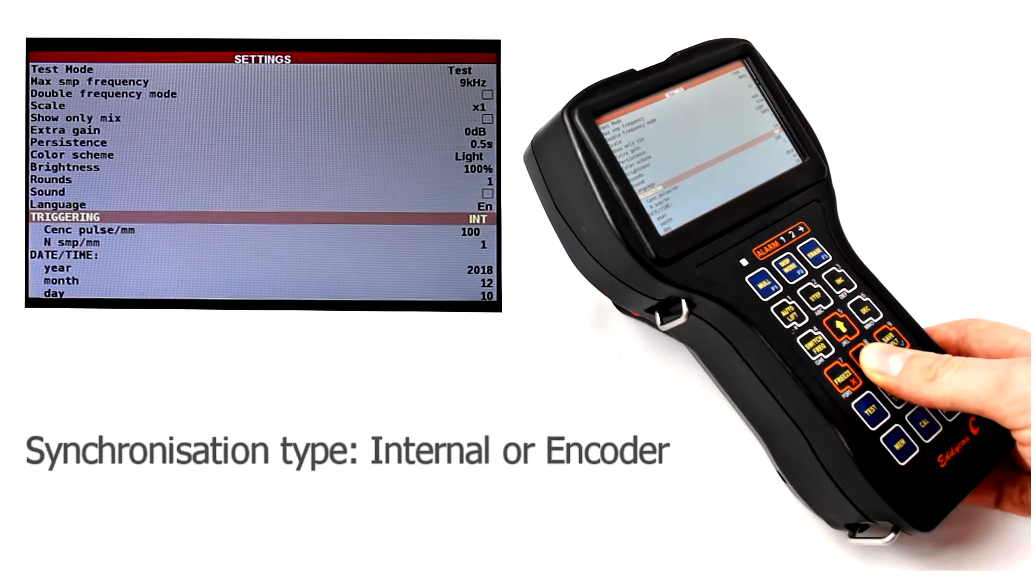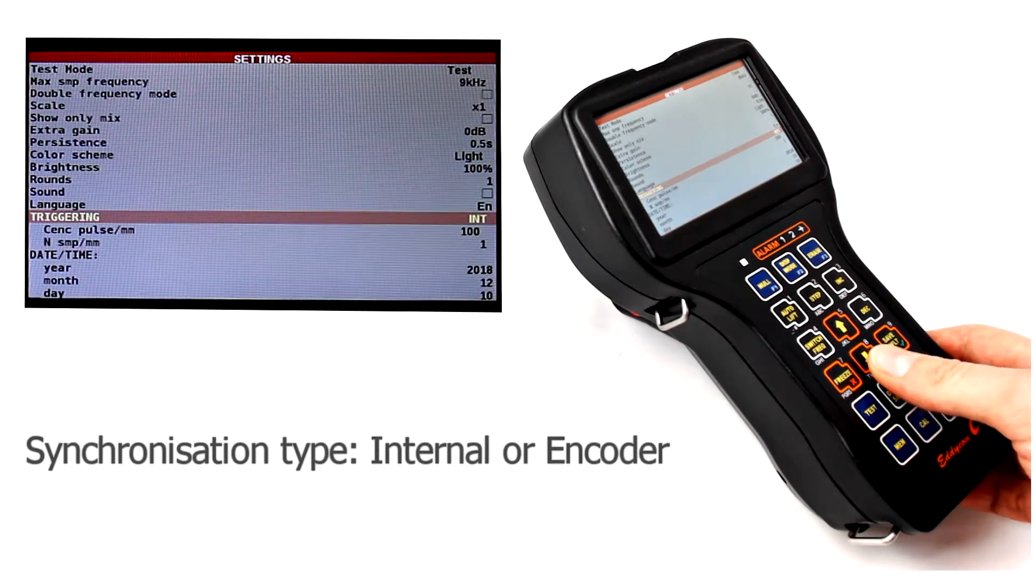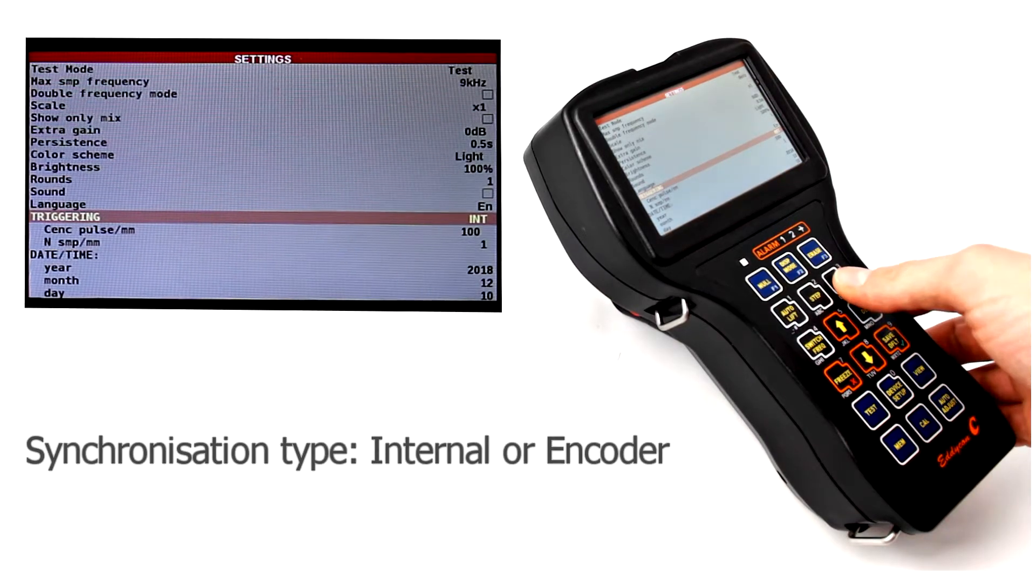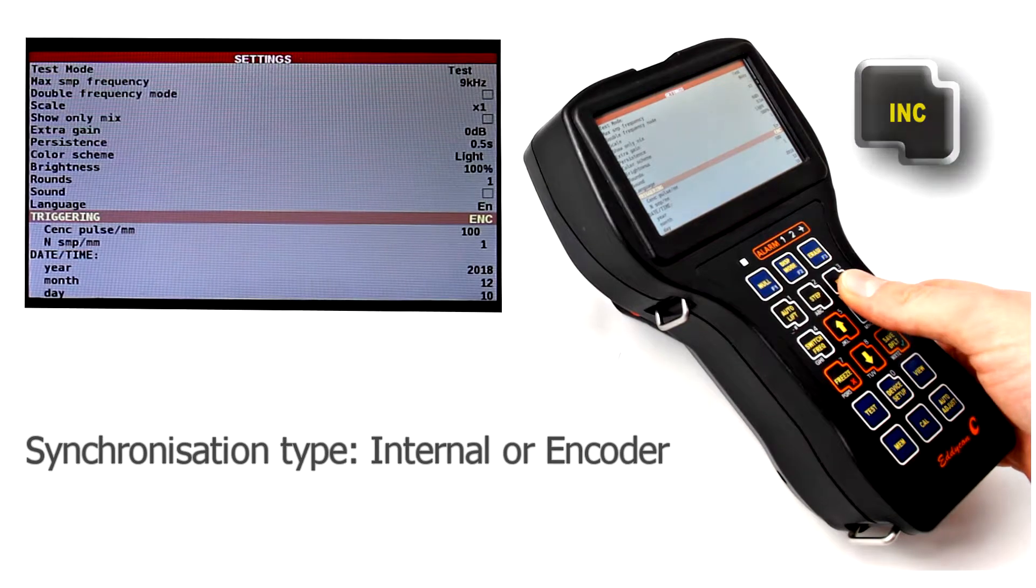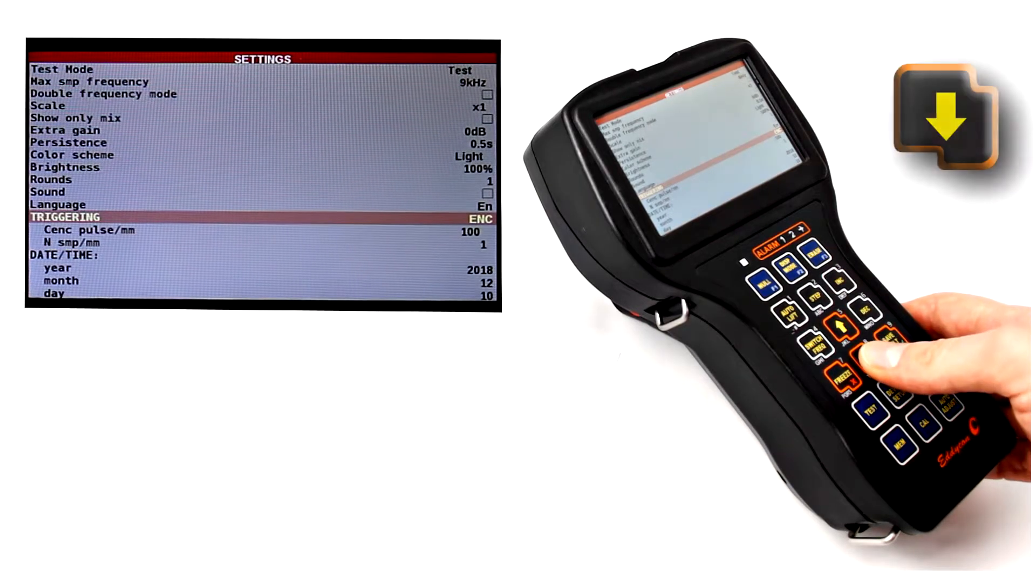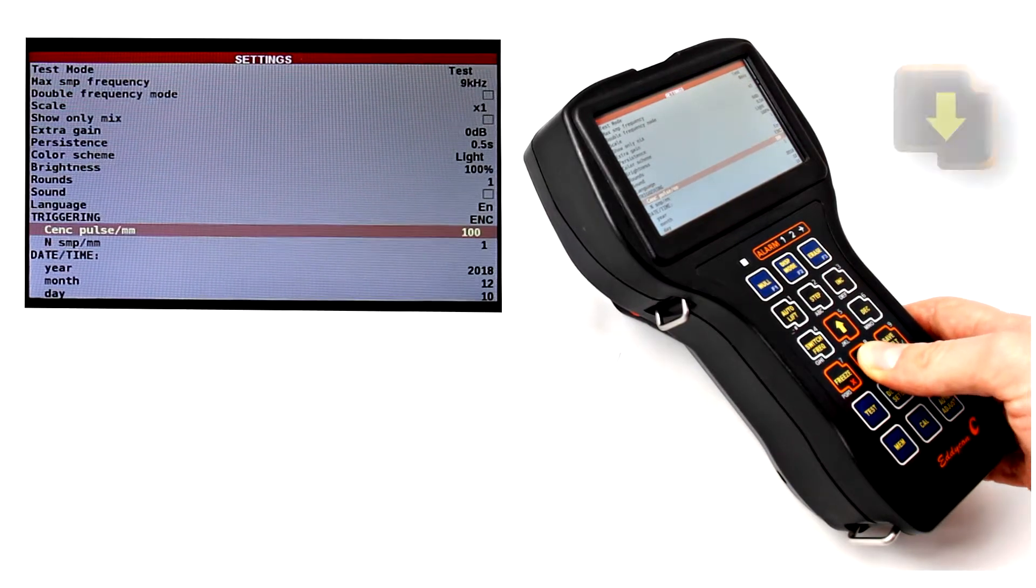Synchronization type from the internal generator or from the encoder. Current date and time settings.